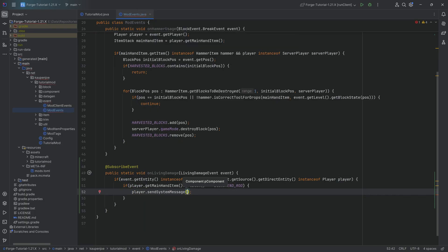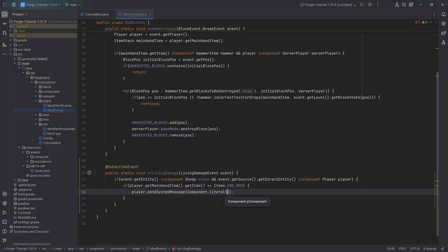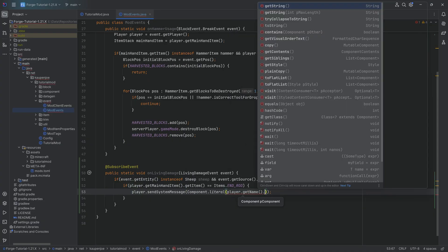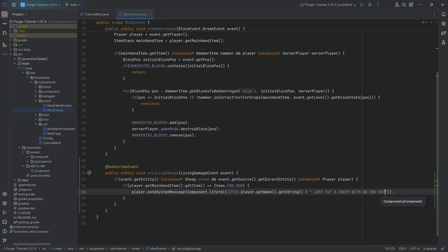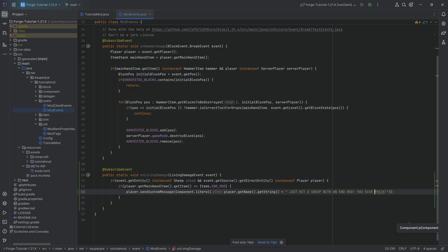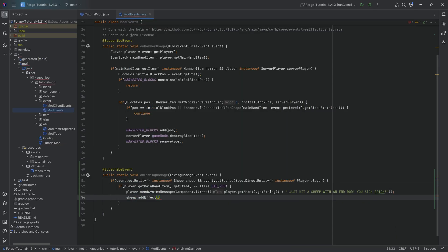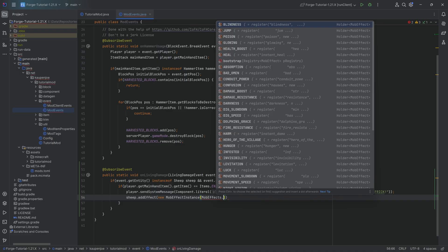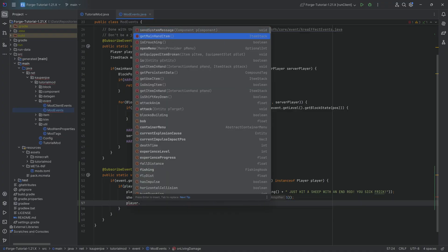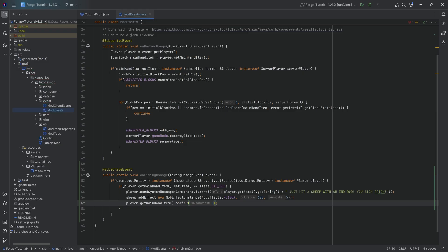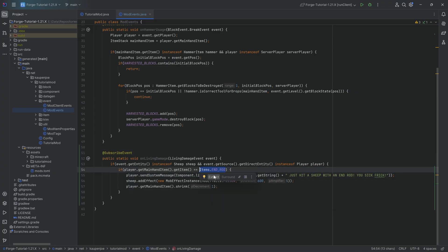We can say player.sendSystemMessage and we can do a literal component here and we can say player.getName.getString just hit a sheep with an endrod. You frick. You sick frick. Then we can do crazier things. The sheep is going to get a poison effect added to it. There's a new mob effect instance of mob effects, it's going to be poison for 600 ticks and maybe an amplifier of five. Then we can say player.getMainItem and I'm going to shrink this by one, so we're going to take one of the endrods away. The idea is that this is so cool because now we've added some functionality to the endrod itself even though that is a vanilla item.